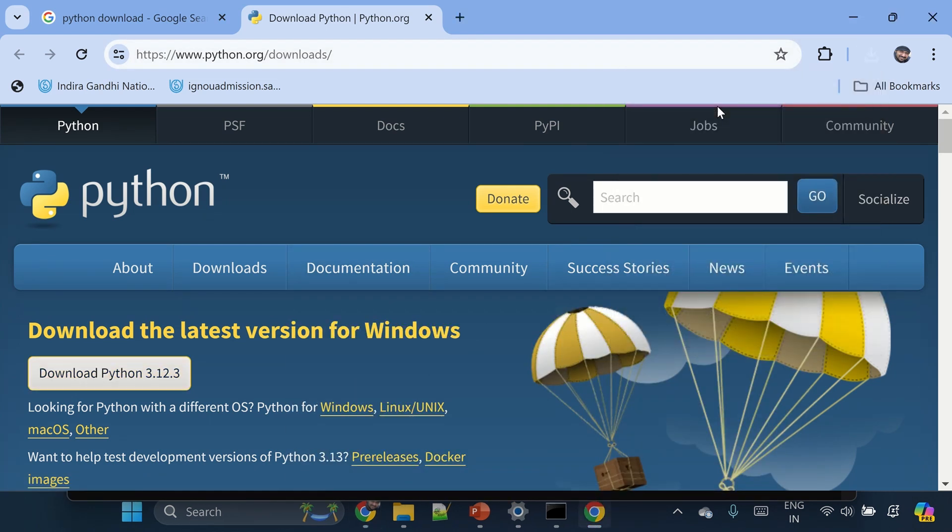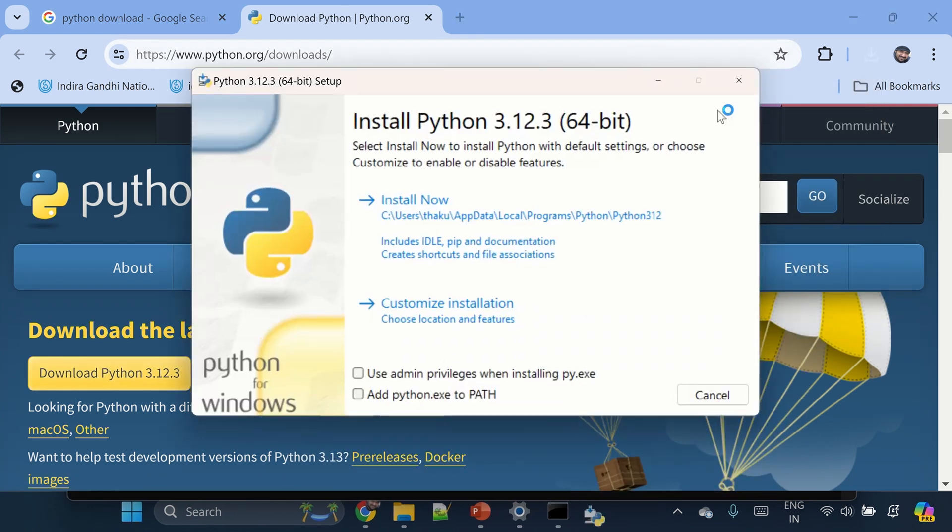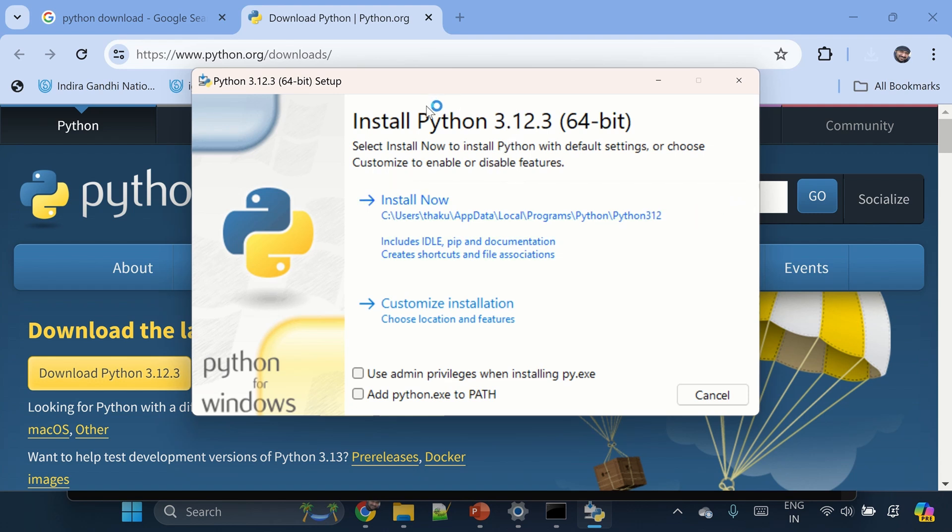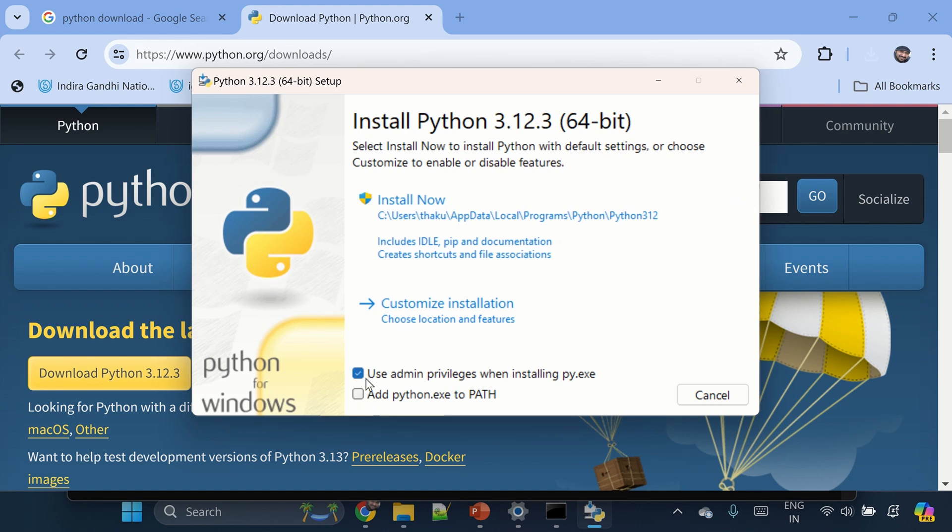The download was very quick. Just click on it. It will open this dialog for installation. Now here, make sure you select this checkbox.